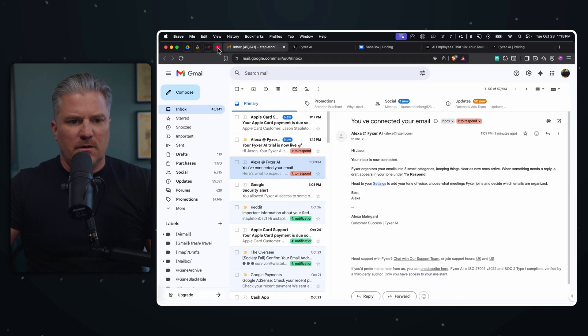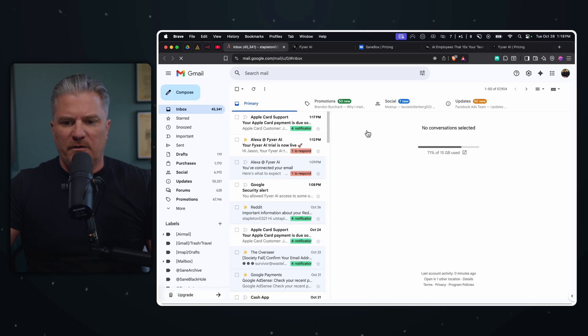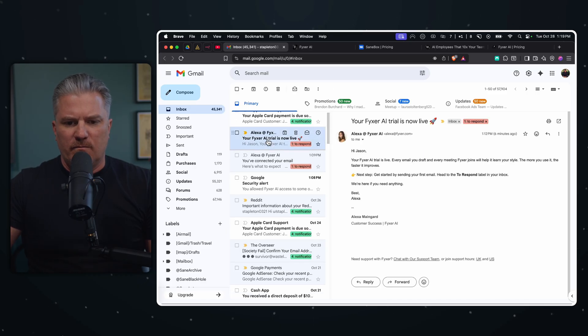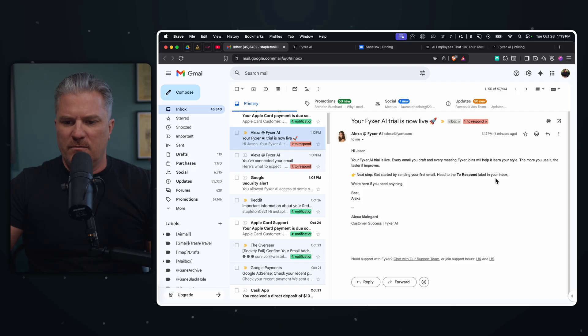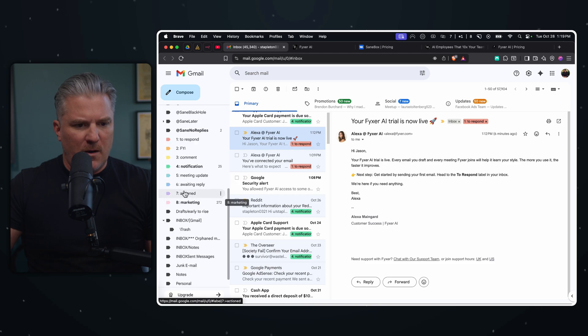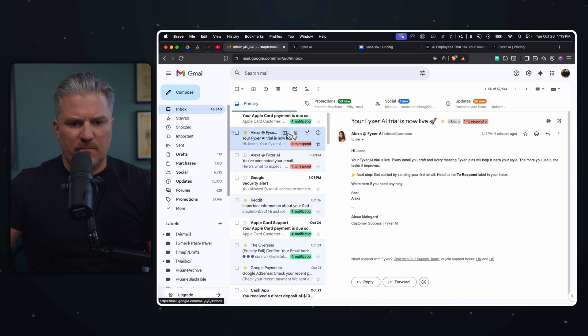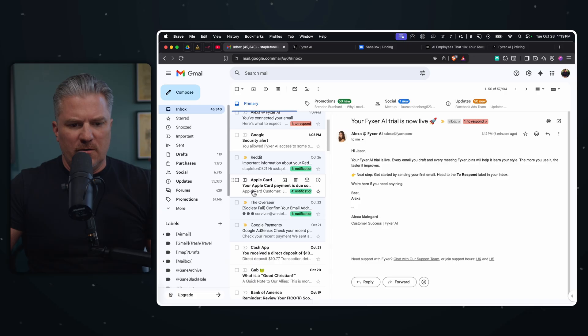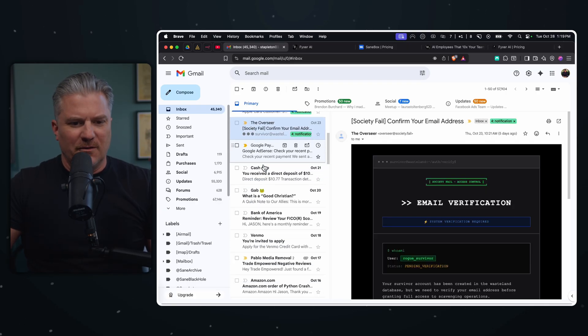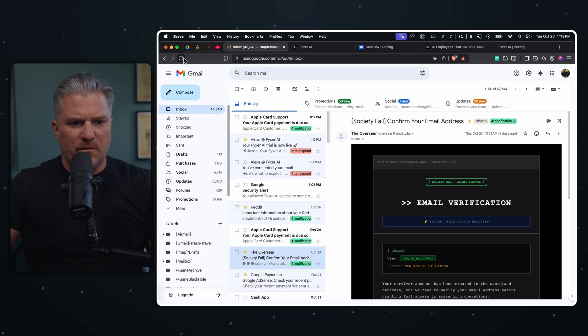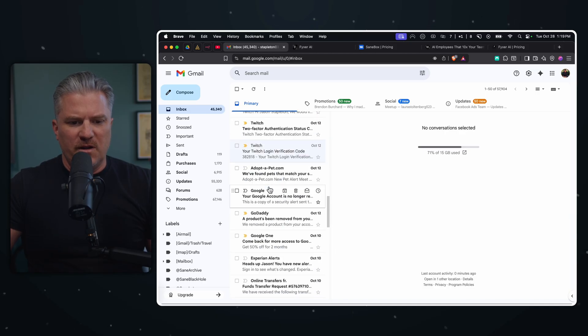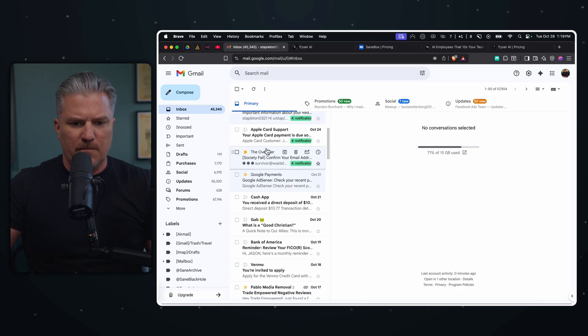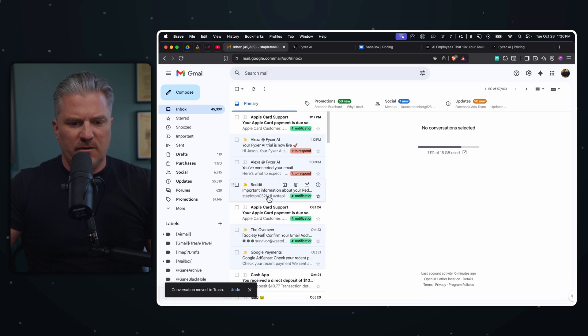And so let's go back and take a look at this meeting notes dashboard categorization. All right, so to respond, I don't need that, notifications, awaiting reply. I don't know the difference between to respond and awaiting reply - needs your response versus awaiting reply, awaiting for their reply. Oh, okay. And then resolved and completed. Let's go ahead and update the preferences. Okay. Now let's jump back in. Let's take a look. Oh, okay, cool. Apple's reminding me my payment is due. So let's see how accurate it was at figuring this stuff out. So Apple payment reminder, that notification is good. Alex, my free trial. Hey, Jason, your Fixer AI is live. We'll email you a draft of every meeting. To get started, send your first email, head to the to respond label in your inbox. So do I have a to respond label? Oh, we do. It's all right in here, to respond. I have two that say to respond.